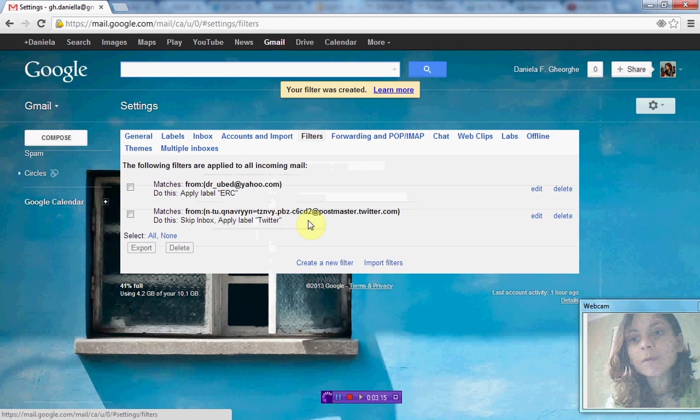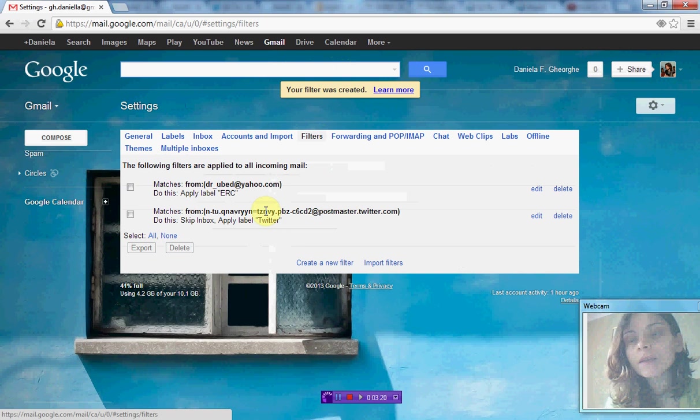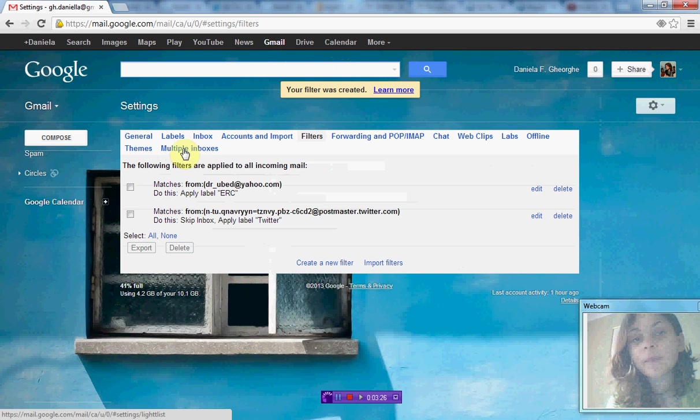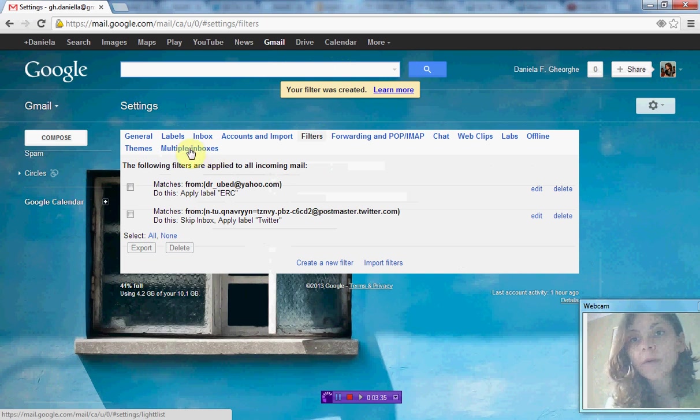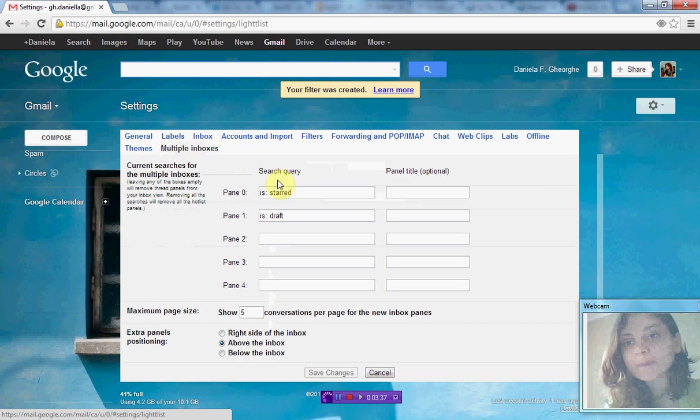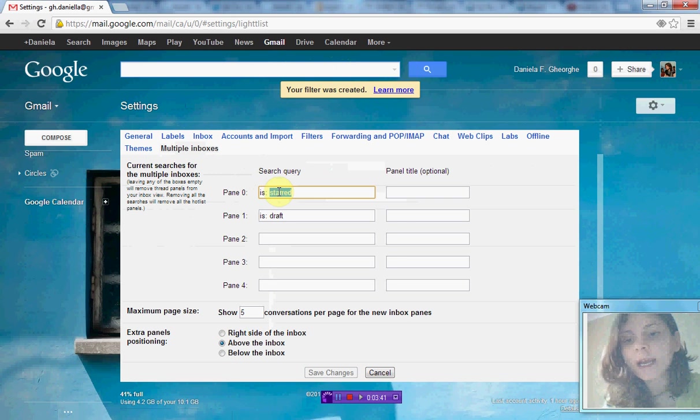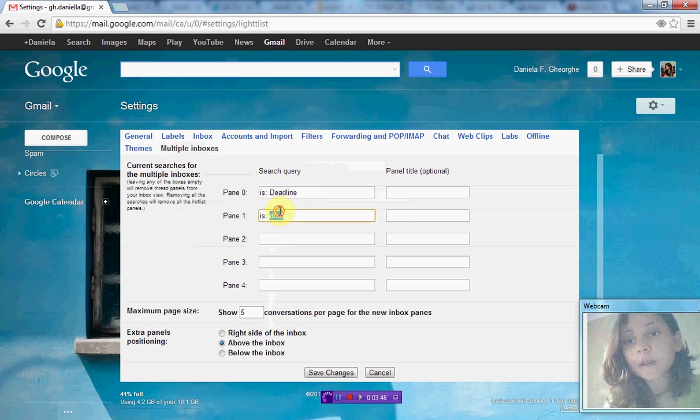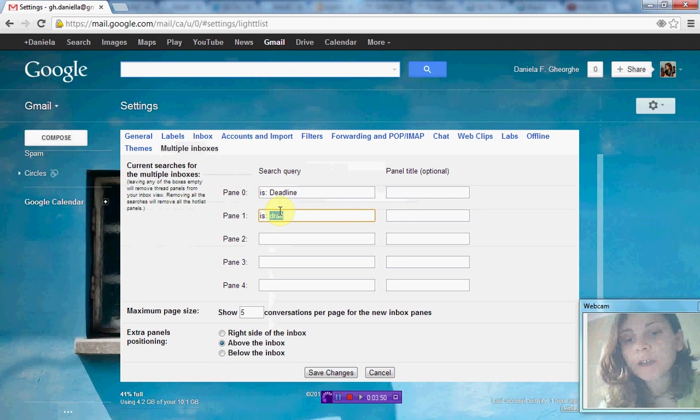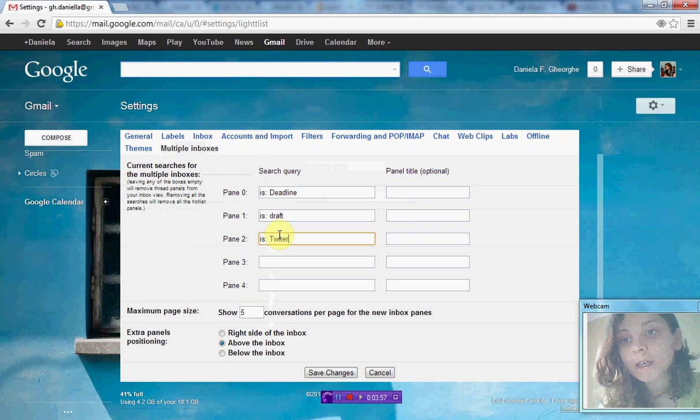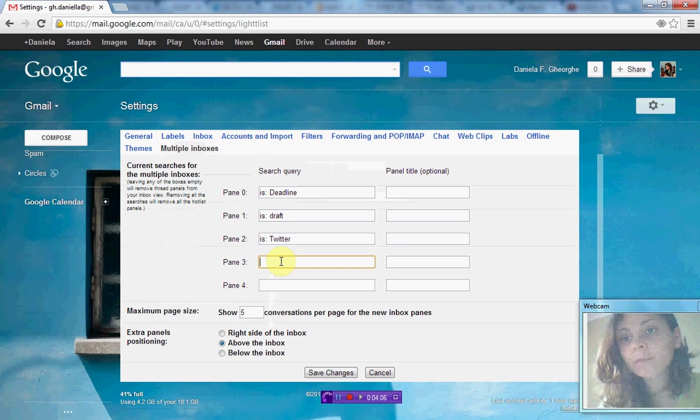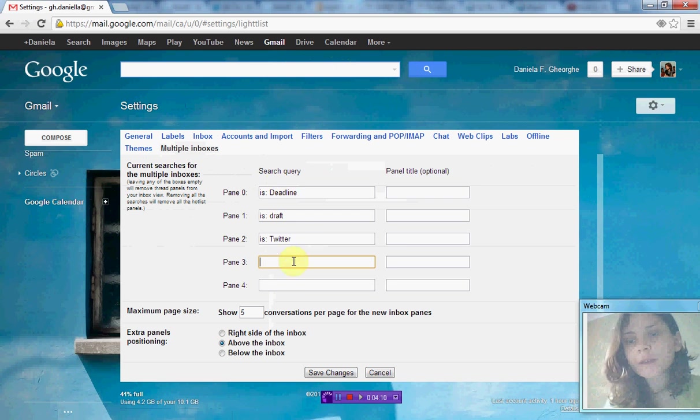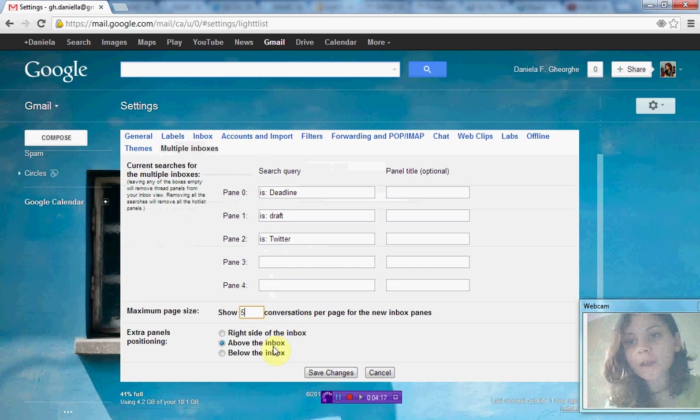The filter I created is right here. What I want to show you is what you can do using the multiple inboxes feature, which appears here because we enabled it in the previous video. Multiple inboxes currently has panel zero with starred messages, but I want to change that to show emails labeled deadline in the upper part. The second panel should be drafts, the third panel should be Twitter emails, and the fourth panel the rest of my emails. I've defined these inboxes with five conversations per page, positioned above my inbox. Now I save changes.